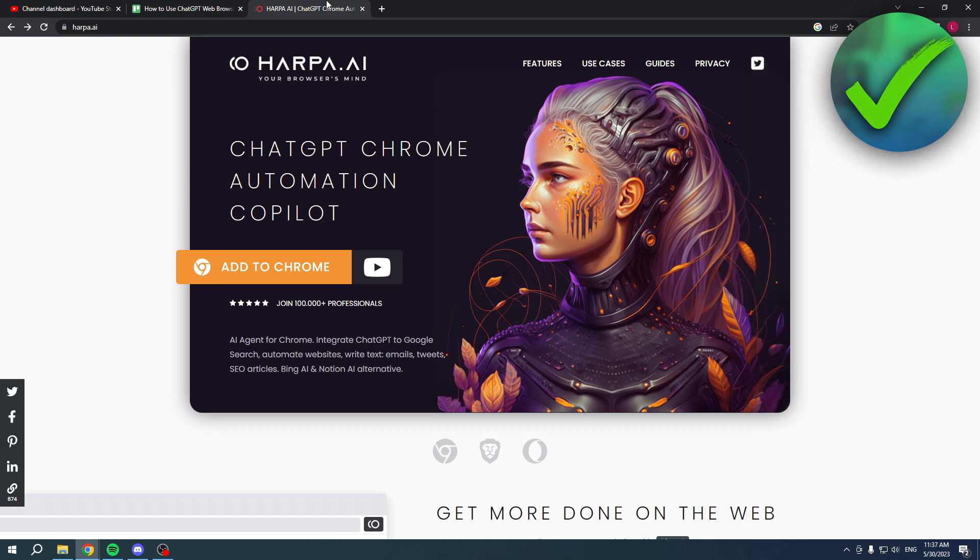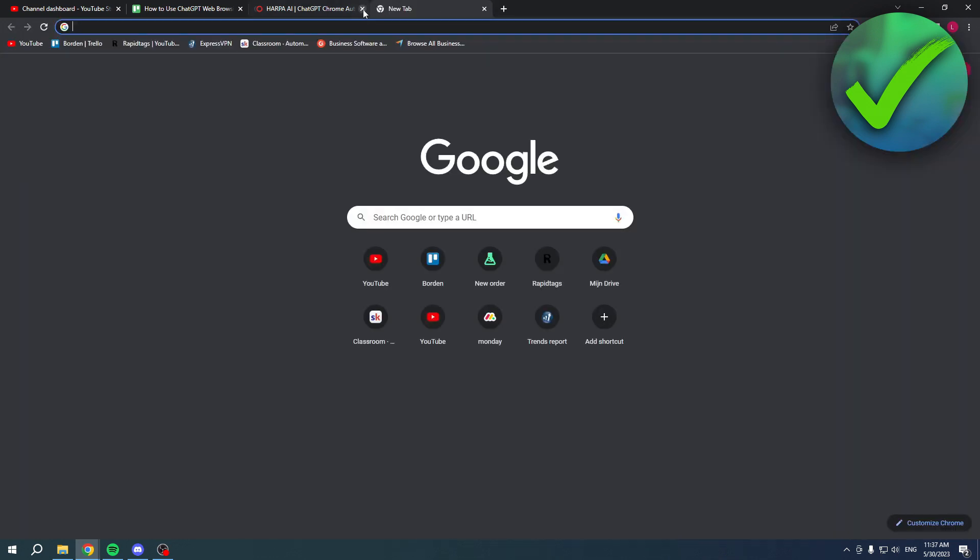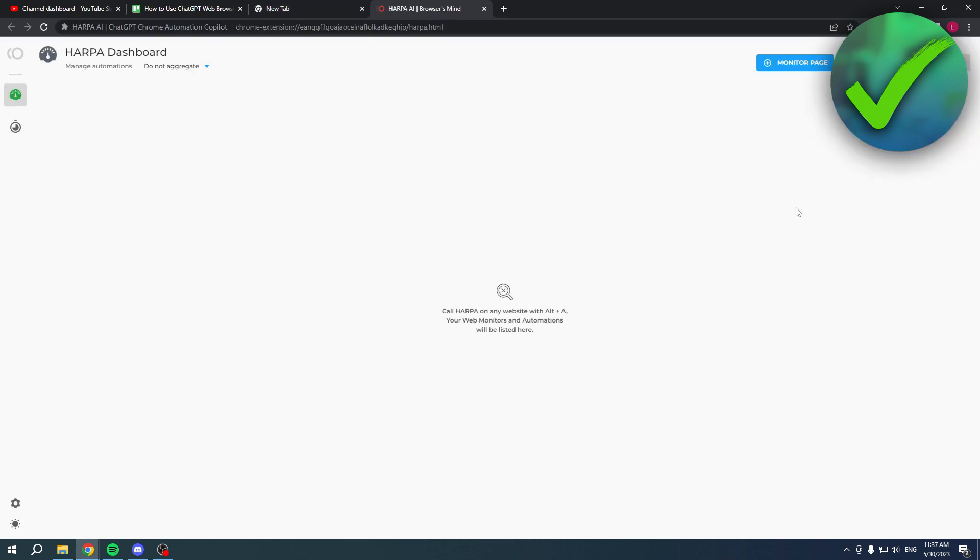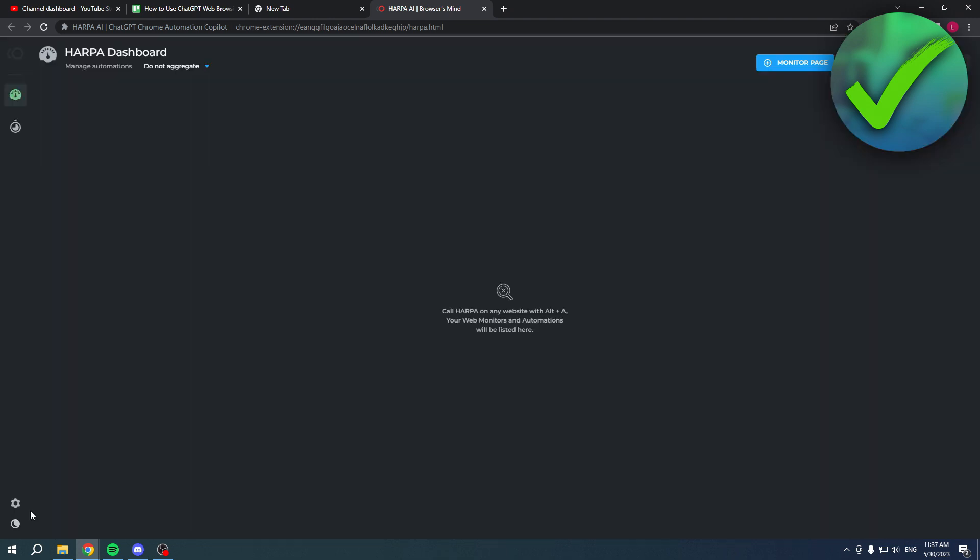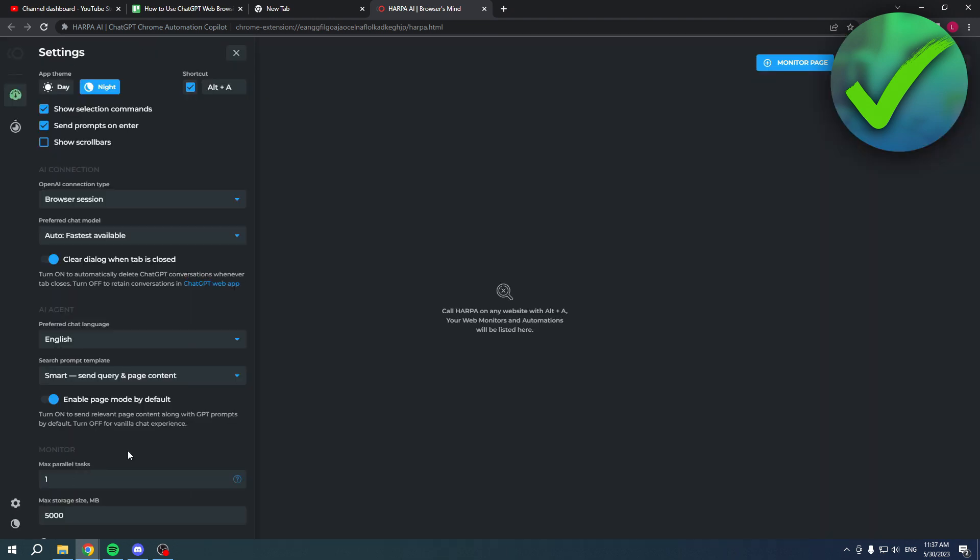If you click on there in a new tab where nothing is opened, it will actually open up the full-on Harpa dashboard, which is also handy to use. Here you have a couple of different settings as well.